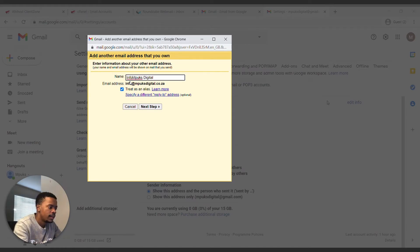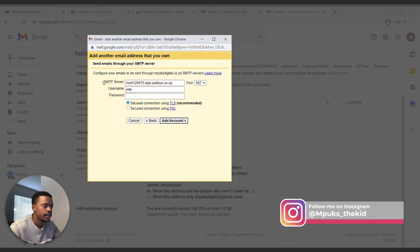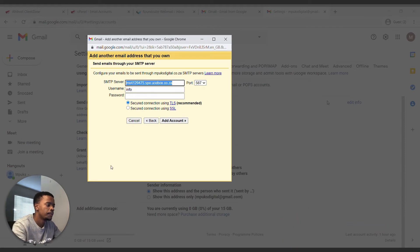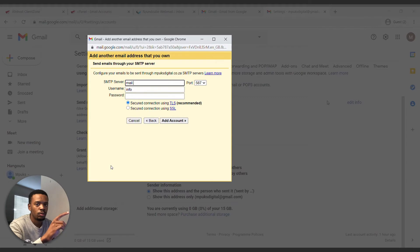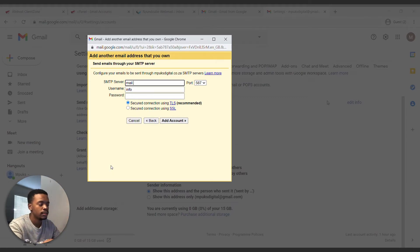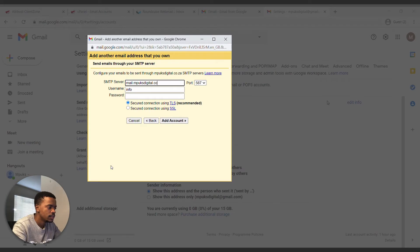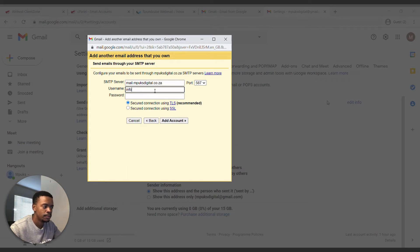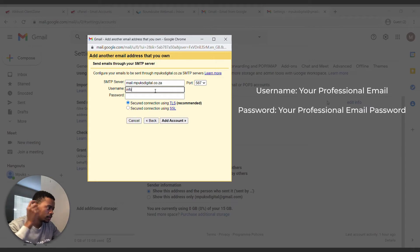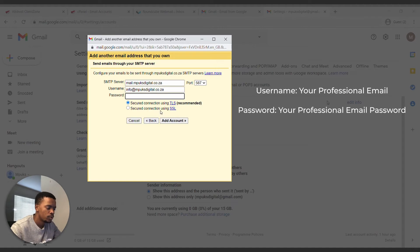And I'll just say Books Digital, so I'll leave it like that, and then next. Yeah, so we have to change this SMTP server to mail and then your website name. So mine is booksdigital.co.za, so it'll be mail.booksdigital.co.za. And I'm going to put in my email address for Books Digital that I'm creating this Gmail for, so it's info@booksdigital.co.za and my password for Books Digital.